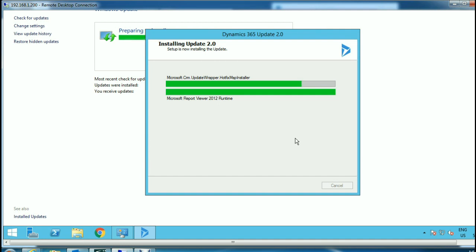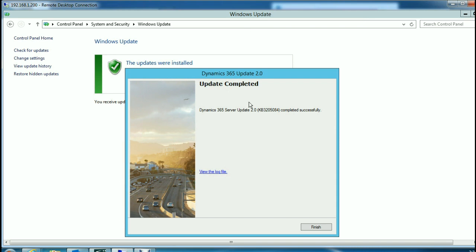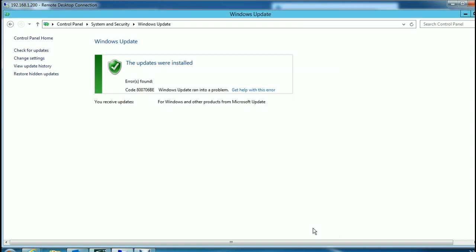The update wizard will automatically install all the required components for this upgrade to Dynamics 365. We will wait until the wizard completes the installation of all required components. Ideally this would have taken quite a lot of time, but for the purpose of this video we have skipped the installation portion. This is the final step after the installation is completed successfully — we can click Finish. Now to check whether we have successfully installed it, we need to go and check the version of our CRM organization.